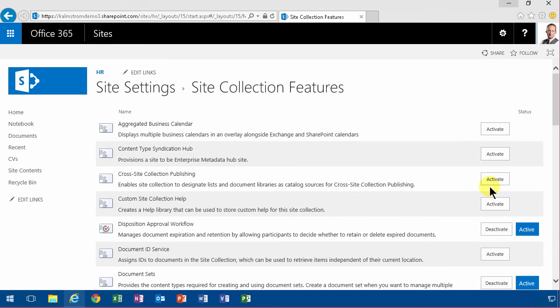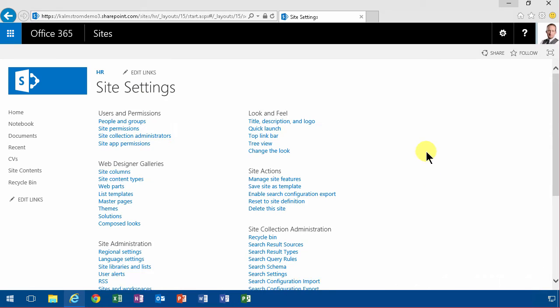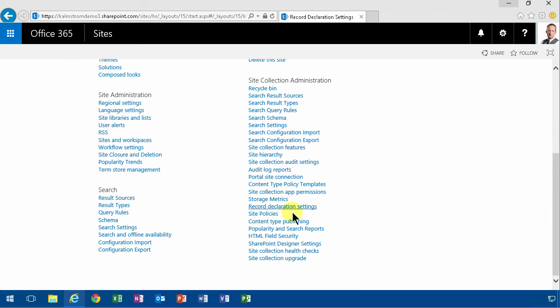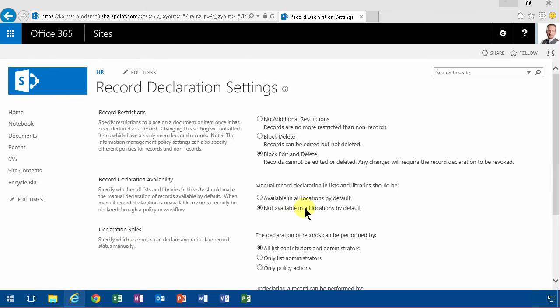And then I go back to site settings. I can specify here on the record declaration settings what declaring a record should mean, and by default it means that you can't do edits.